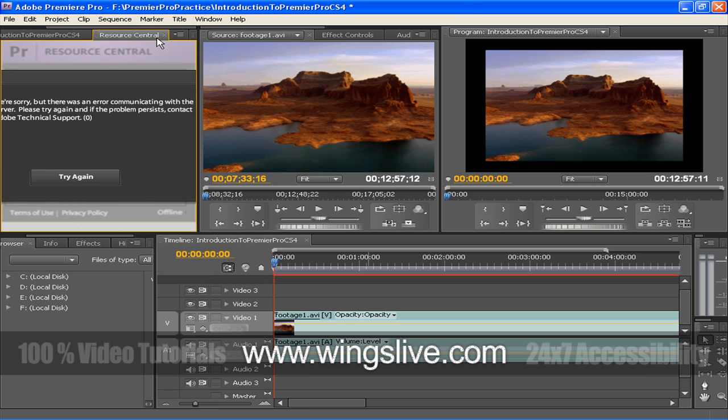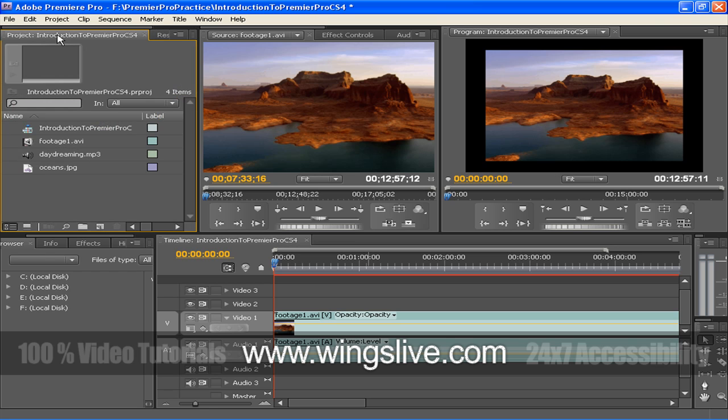Let's click the next panel. Resource Central. Resource Central helps in instant access tutorials, sample files and extensions for Adobe digital video applications. Below it, there is again a collection of four panels.